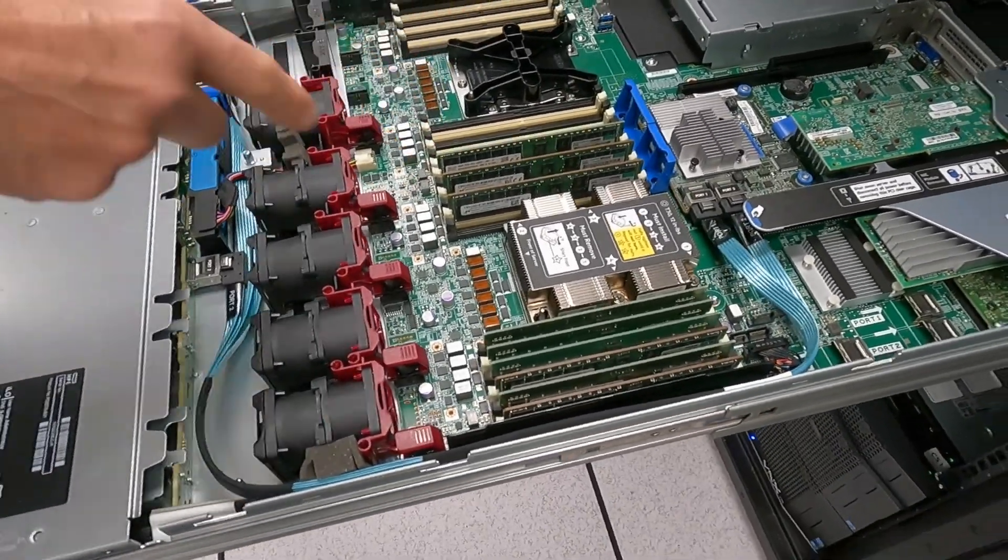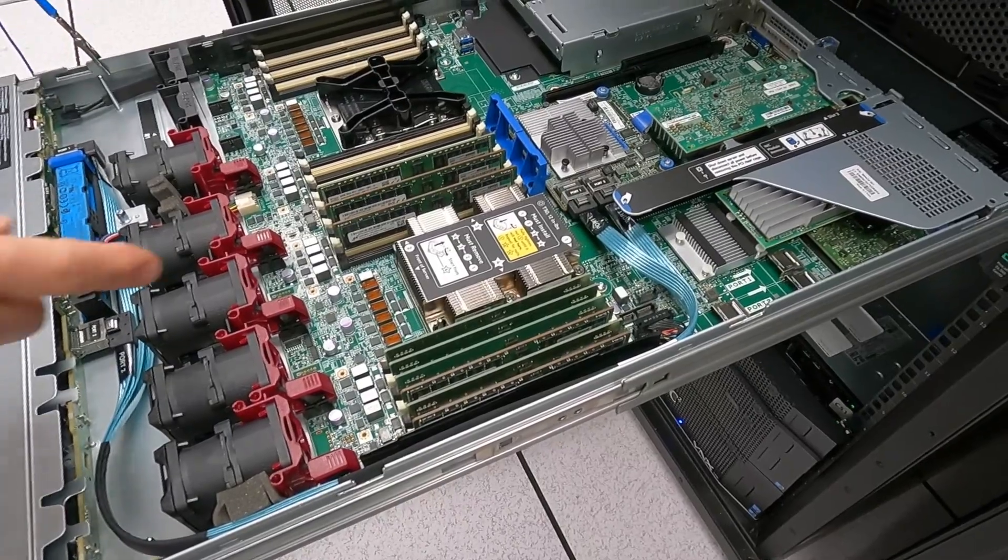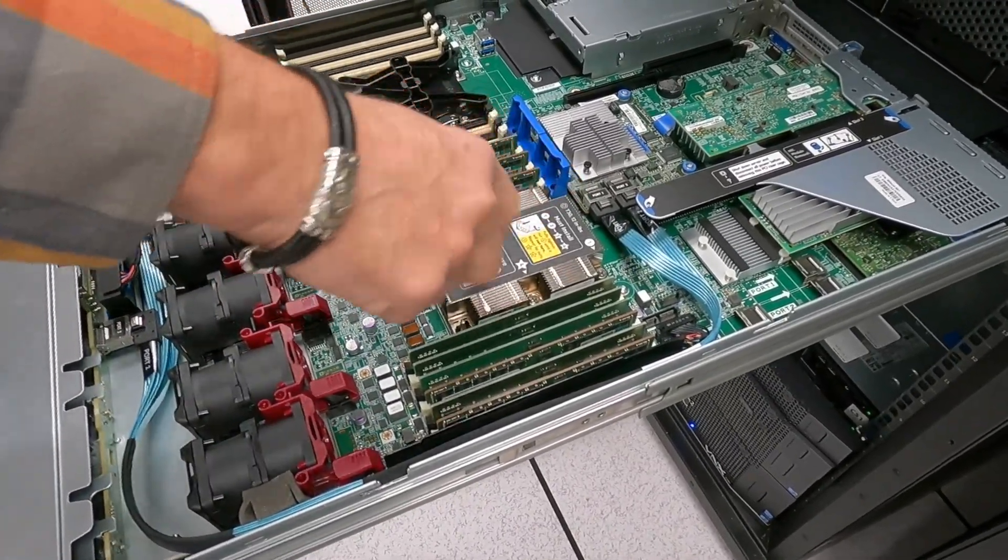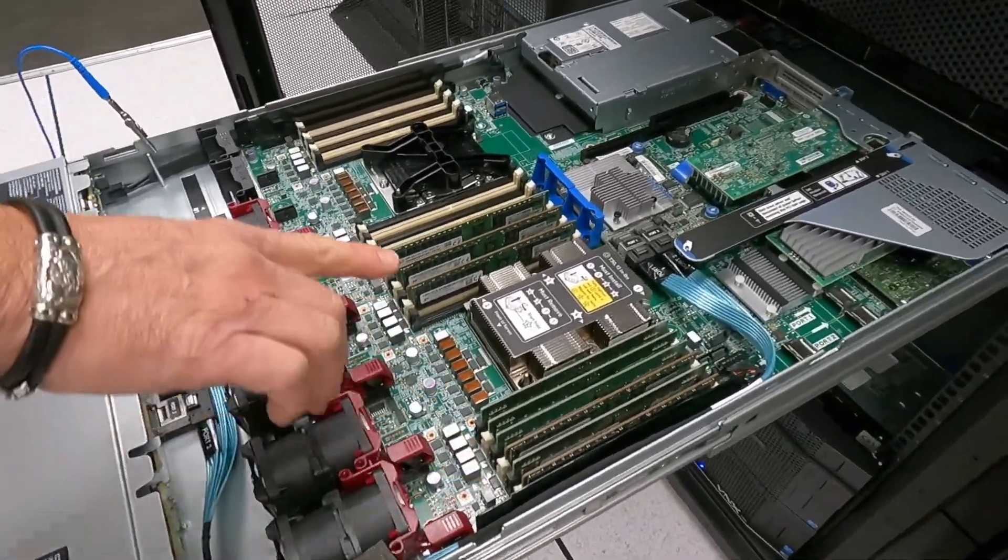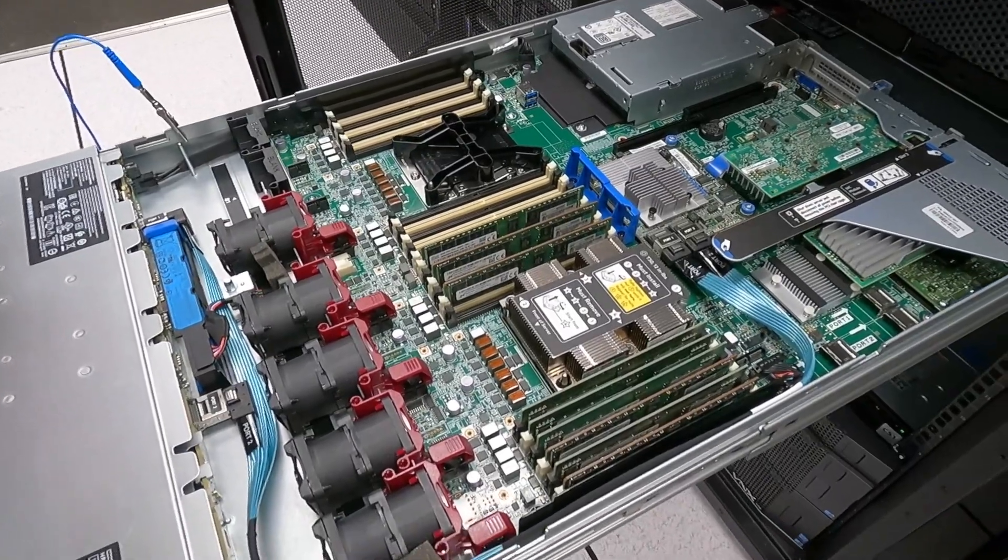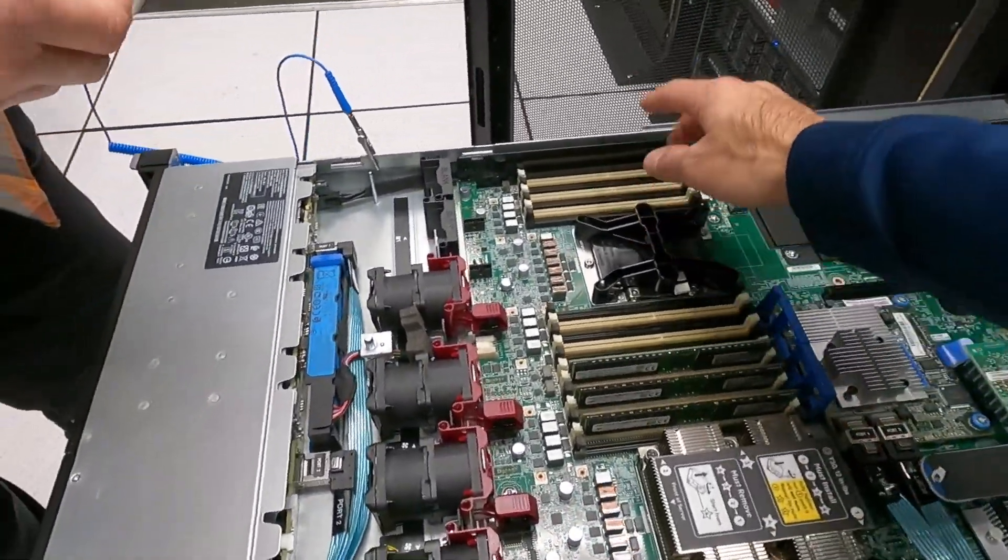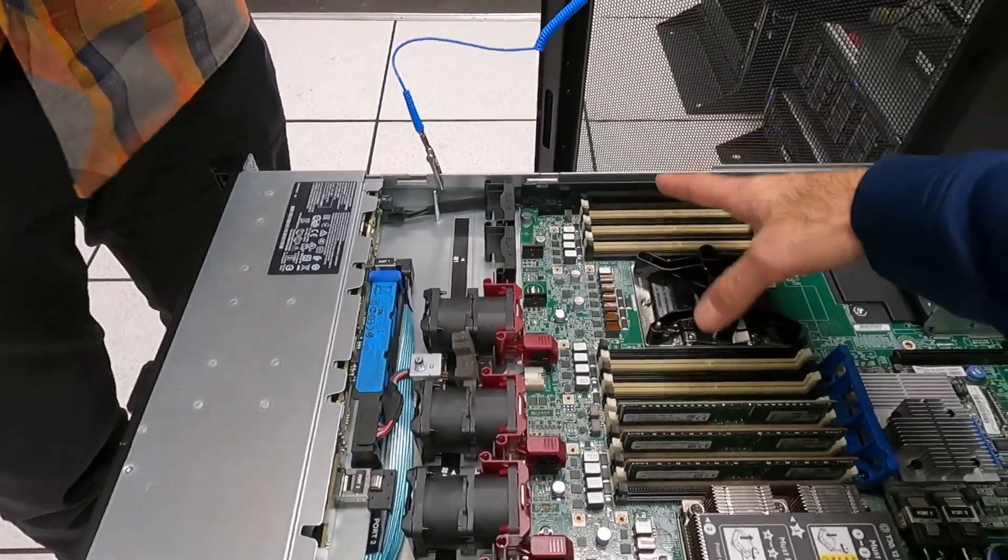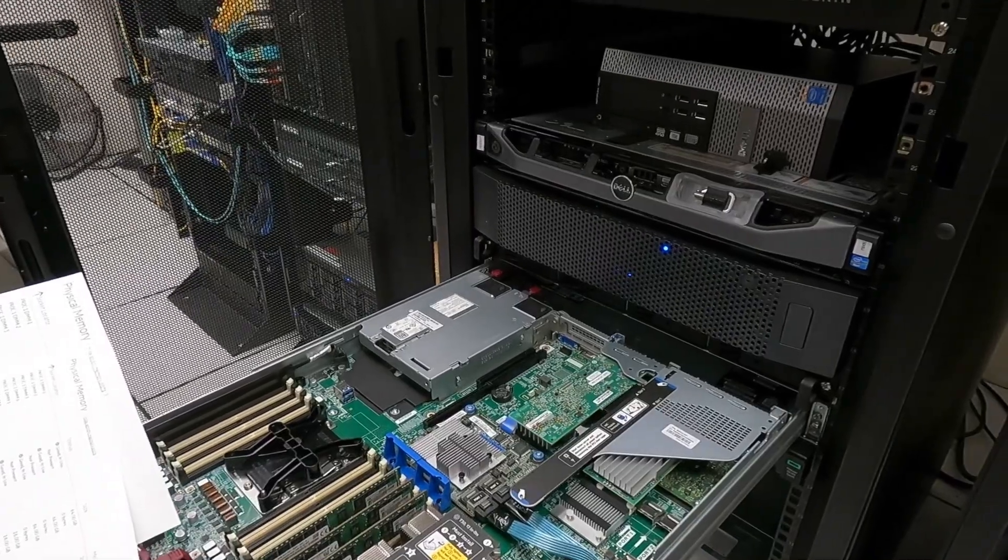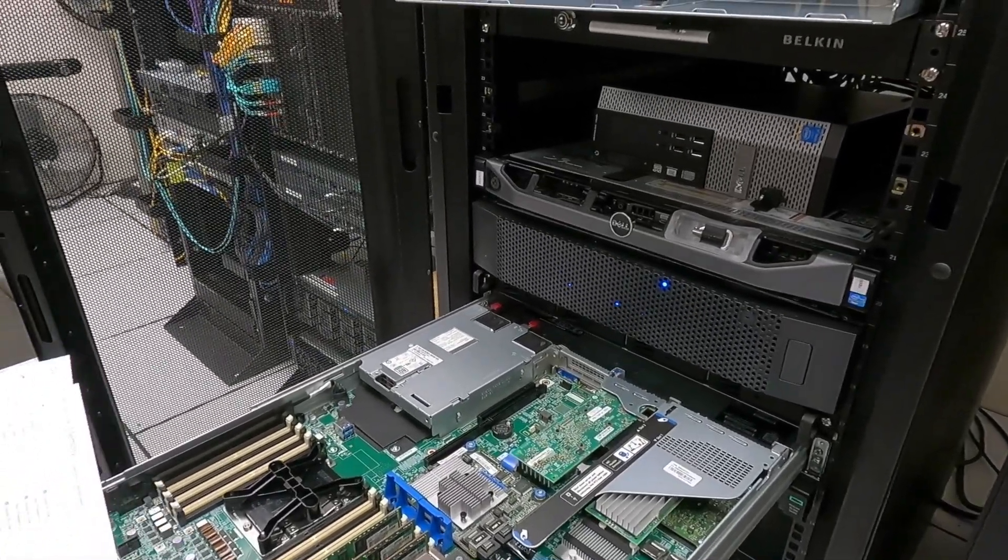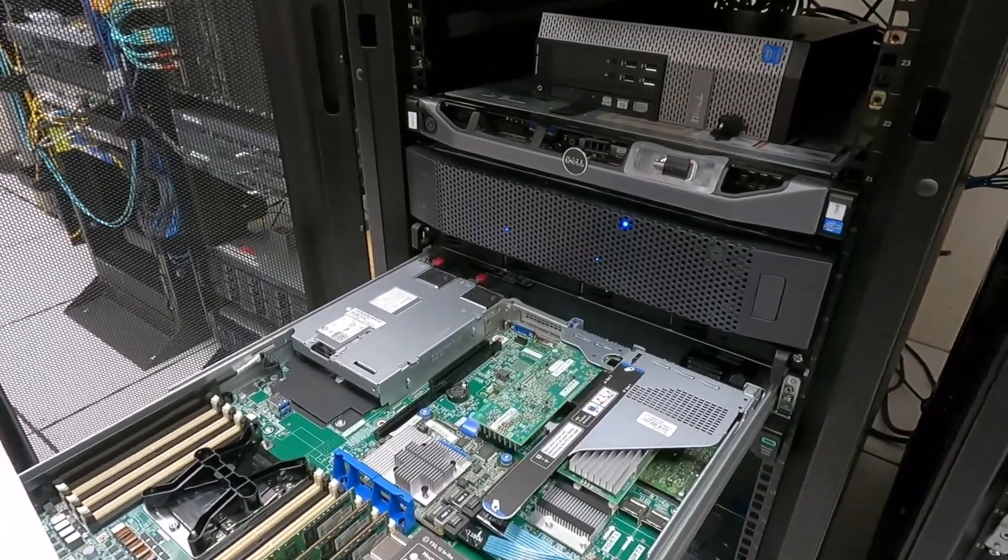So you only have the one CPU. Yeah, okay. Which explains why they have the memory the way they do. So now if we had two CPUs obviously we would be able to use these two banks.